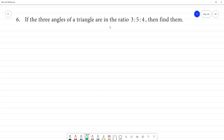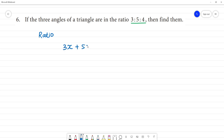The 3 angles of a triangle are in the ratio 3 is to 5 is to 4. Find them. The 3 angles in the ratio of a triangle — the angles are multiples of these numbers. Upon the multiple, we say 3x, so 3x plus 5x plus 4x, that is equal to 180 degrees.